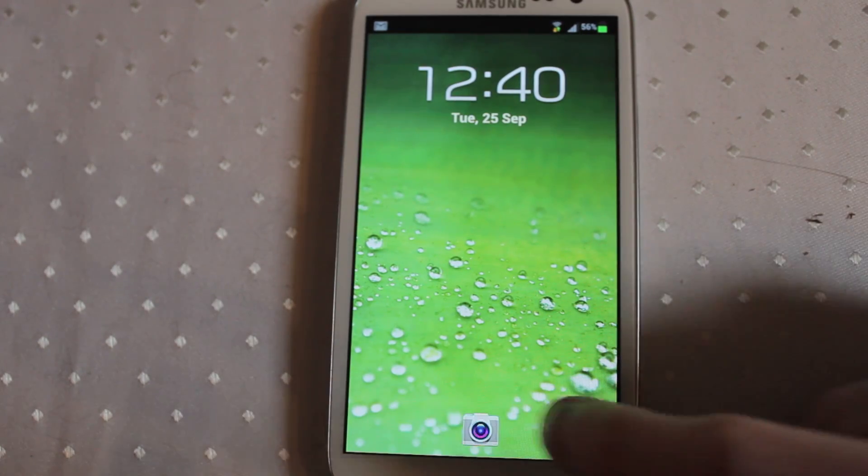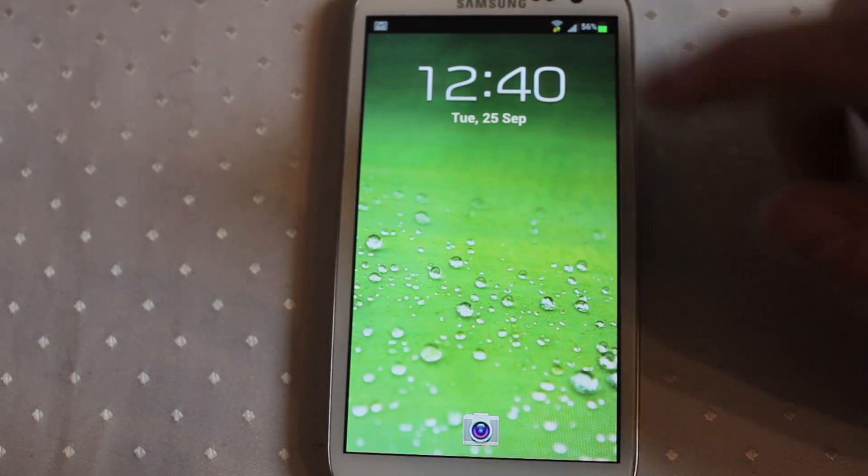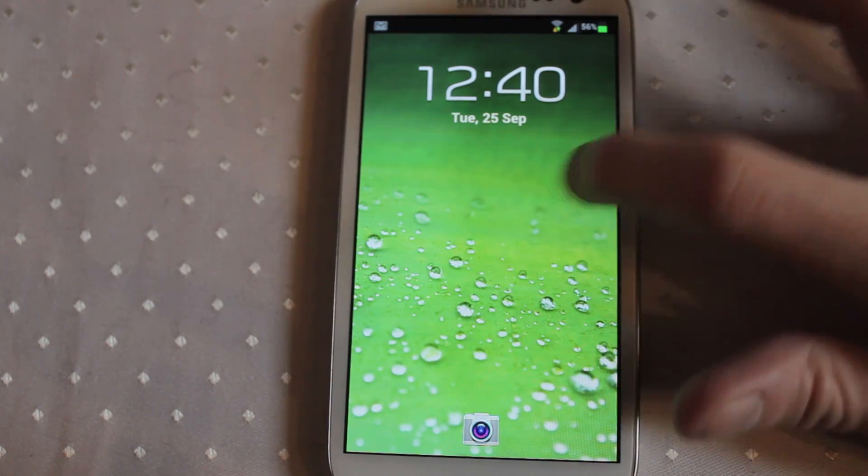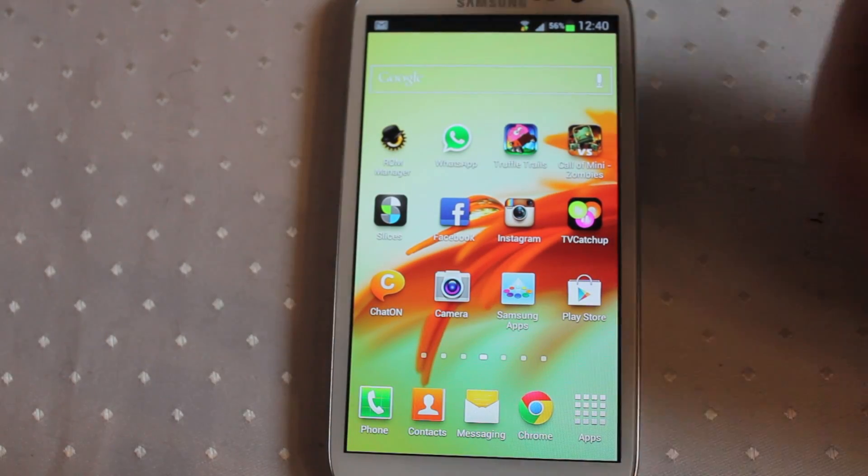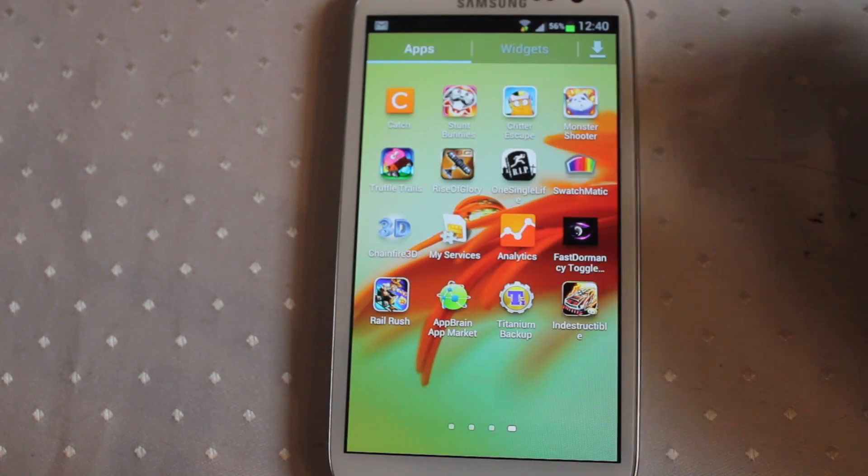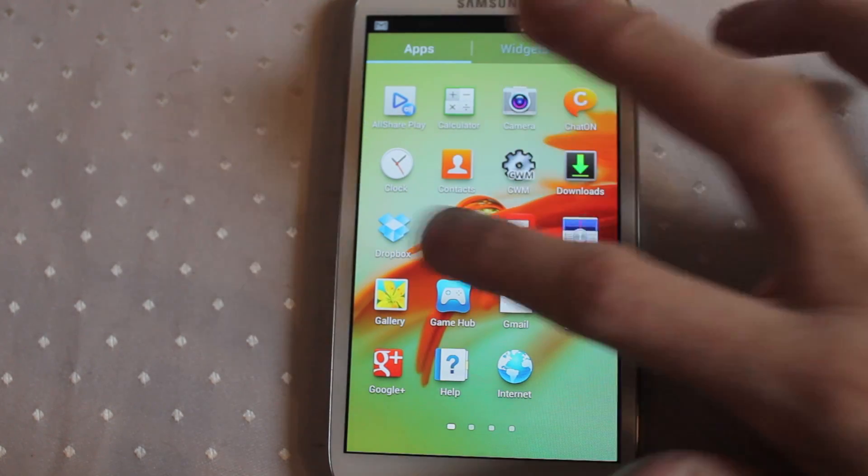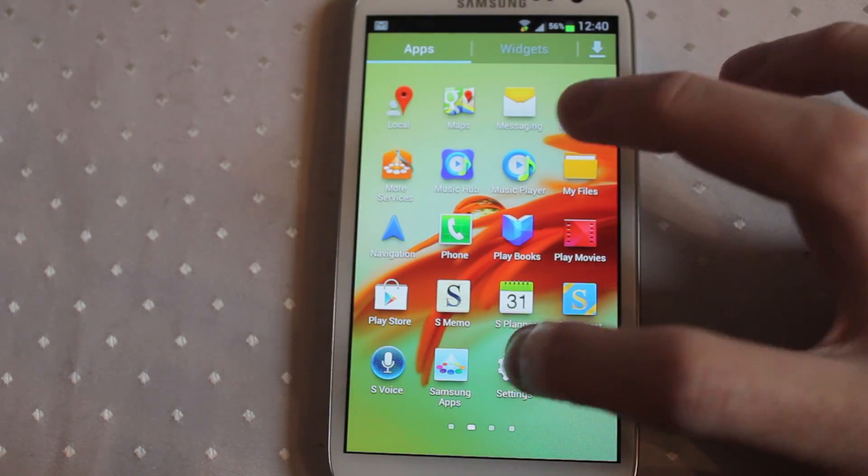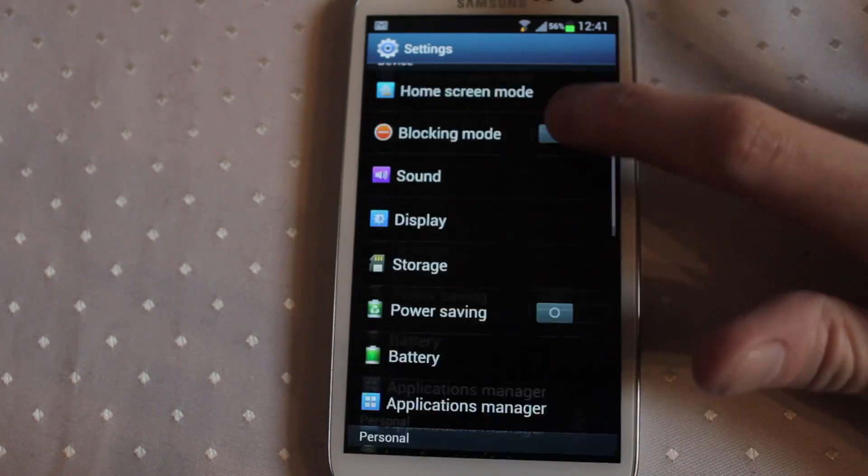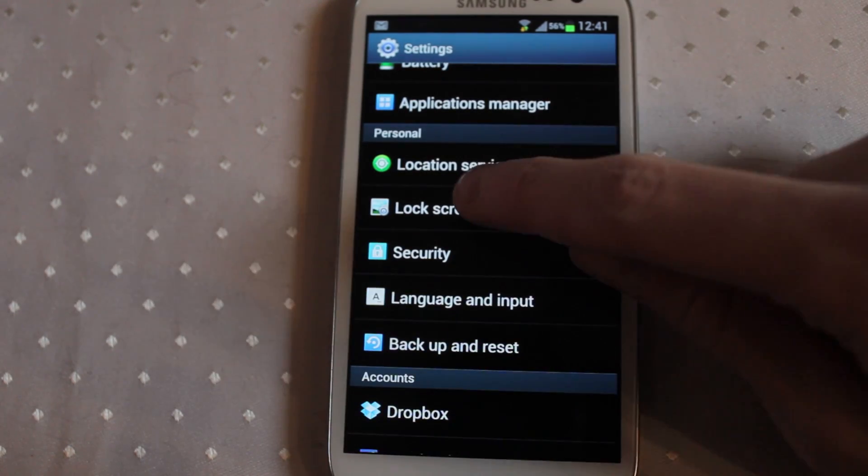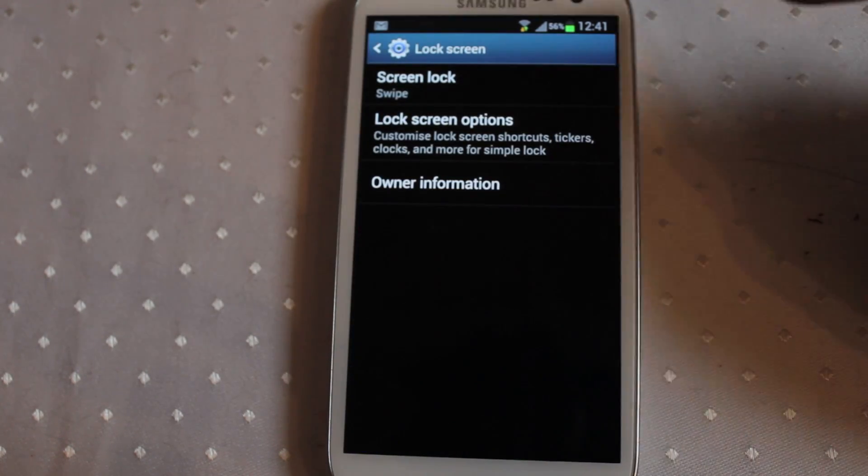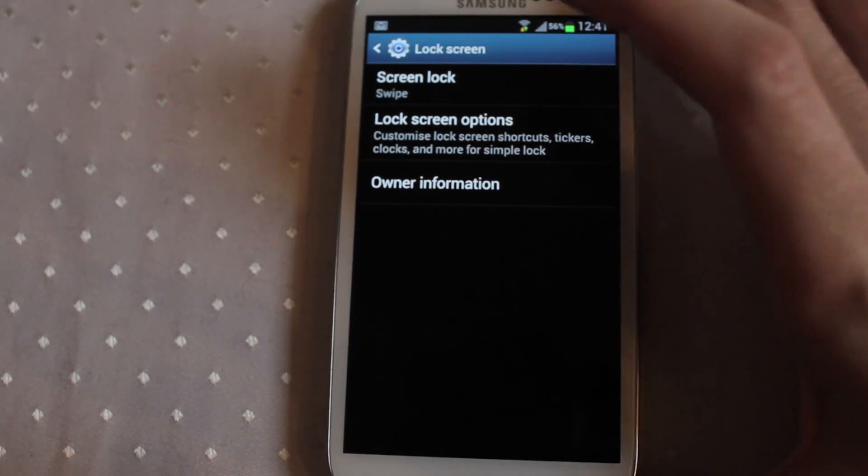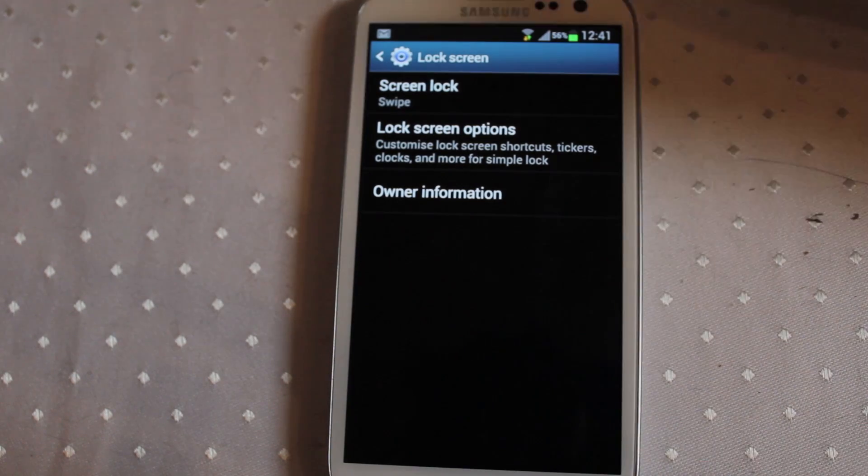For those of you that have your icons along the bottom but want to customize them, if you haven't done so all you need to do is come into your settings, scroll down, and here you now have a lock screen option. Before it was buried in a few other areas in the security settings.